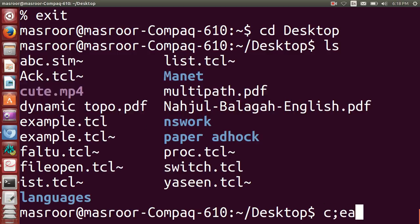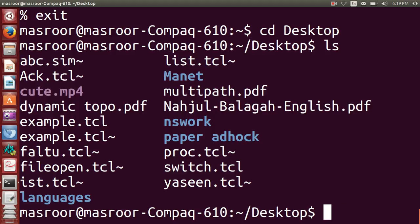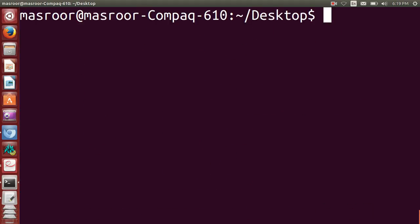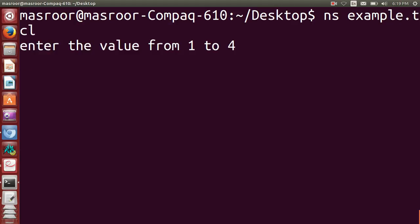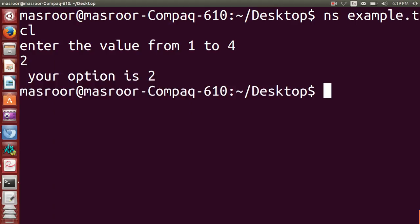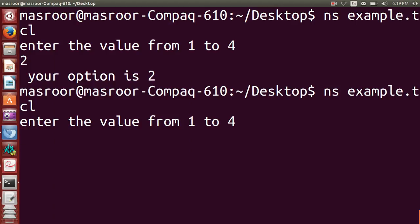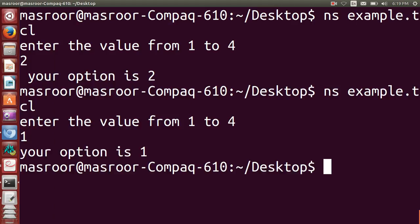I will use ns example.tcl. "Enter the value from 1 to 4" - I will enter 2, so your option is 2. I will run again, I will enter this time 1, then your option is 1.